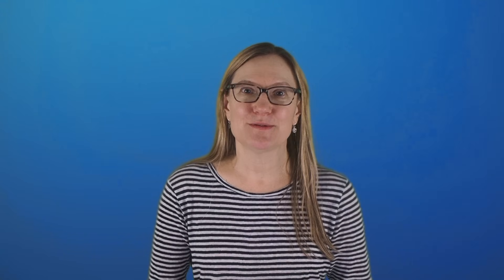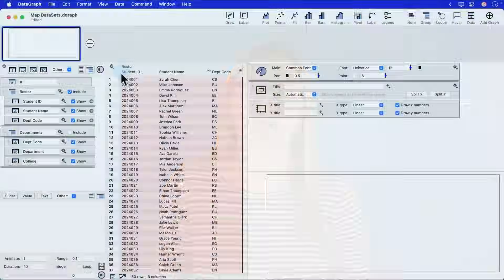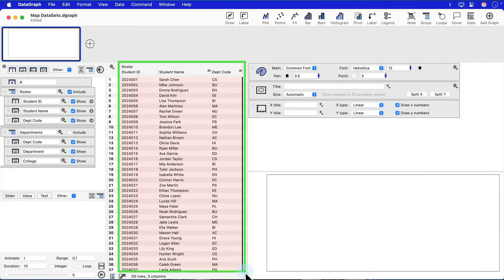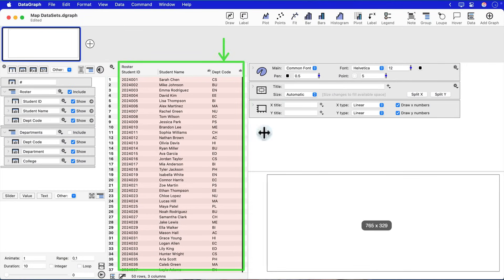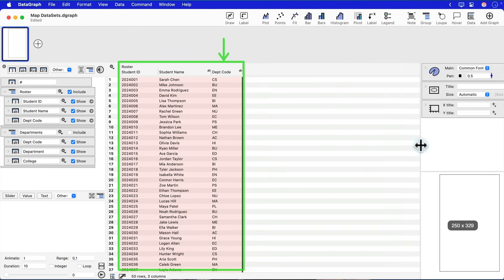In this first example, I'm going to create a connection between two tables. If I go into Datagraph, you'll see that I have this student roster. It gives me a list of every student, but it also gives me a code as to what department that student's associated with.